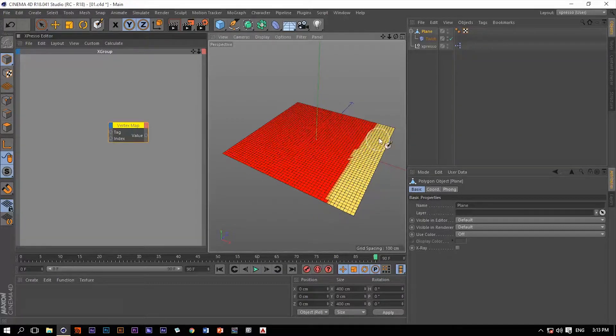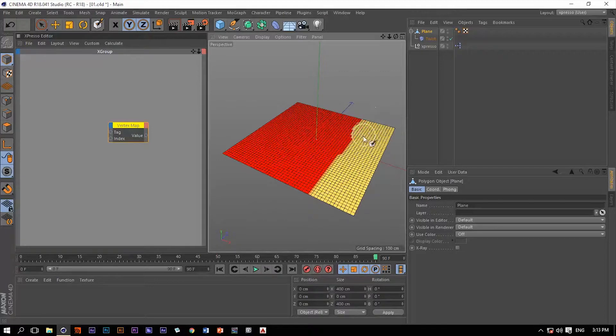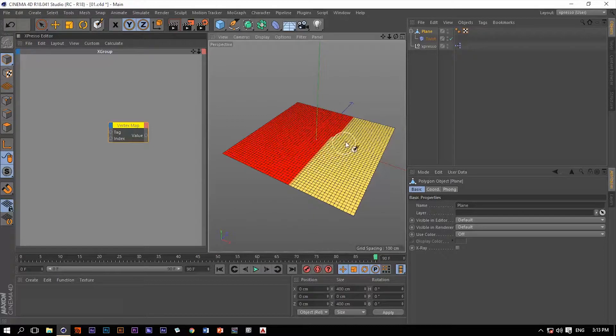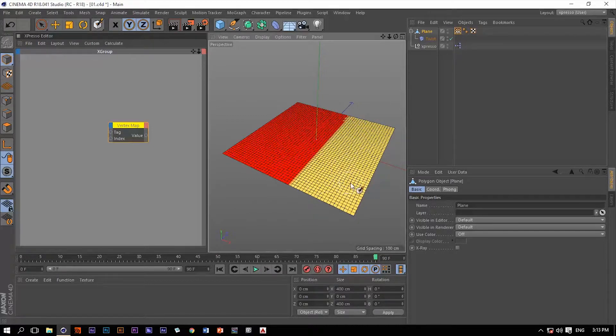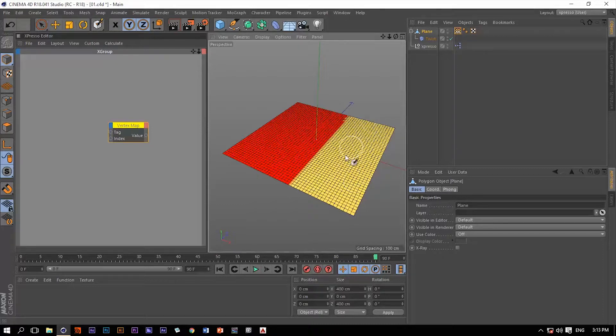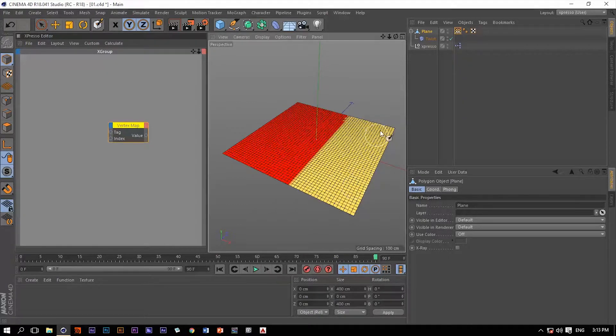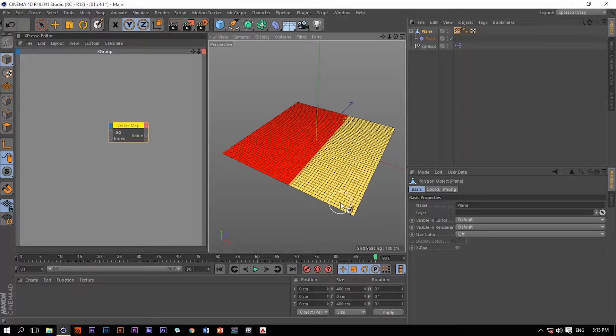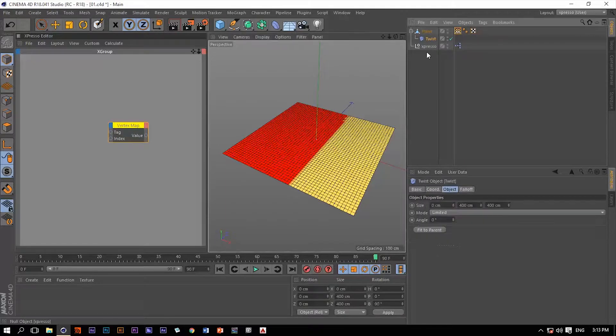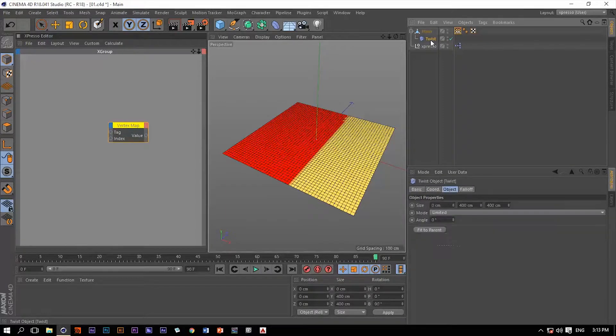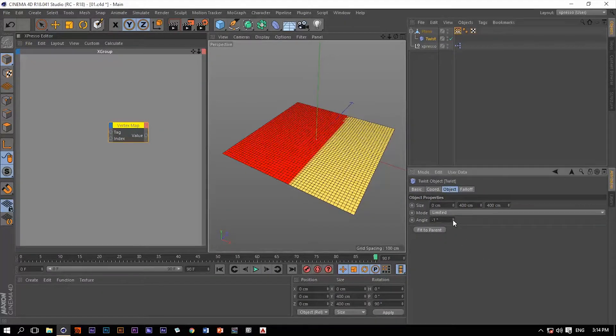Now we have these colors, red and yellow. The color red is going to be the weighting value of 0, and the color yellow is going to be a weighting value of 1. So this portion of this plane is the only part that is going to be influenced by this twist deformer. Let's go back to this twist deformer and change the angle.